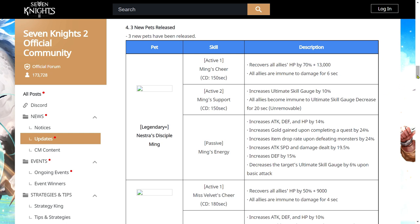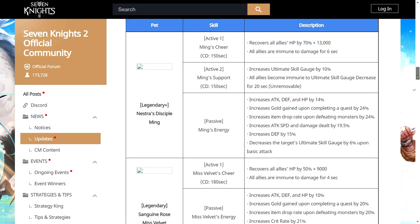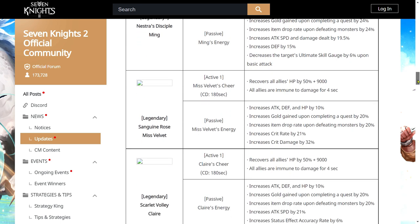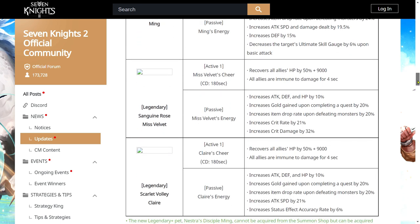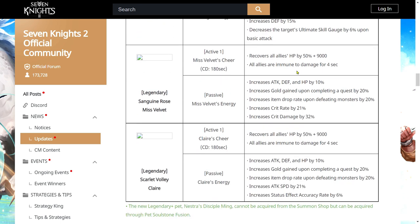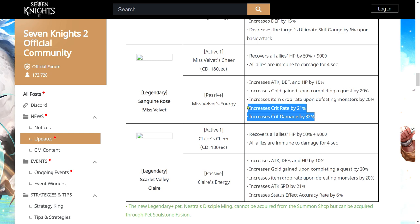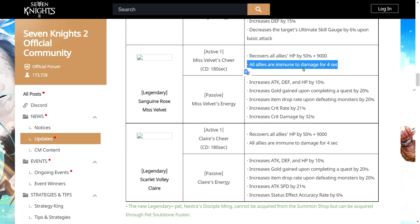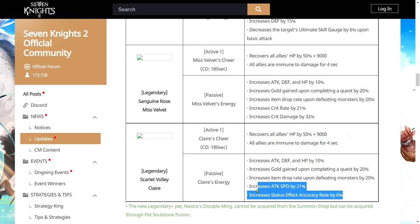So this is a great, great pet for especially tank teams. And then we also have Miss Velvet's pet which is going to be the same thing as Spike's pet but instead of debuff cleansing, she gives damage immunity. And we also have Claire's pet which is a great pet for debuff teams because of the attack speed increase and the status accuracy increase. I believe she is the first pet right here that we have that has L pet I mean that has status effect accuracy rate increase.